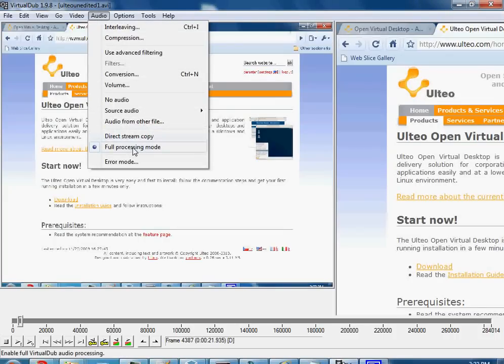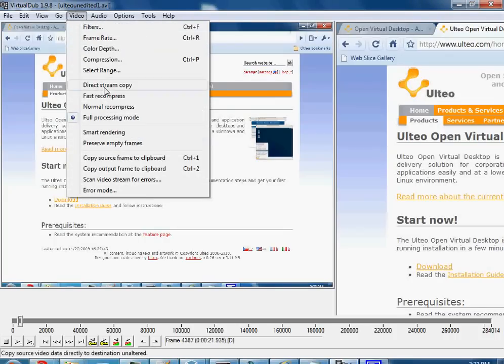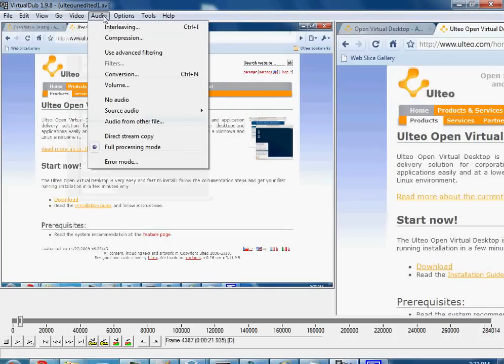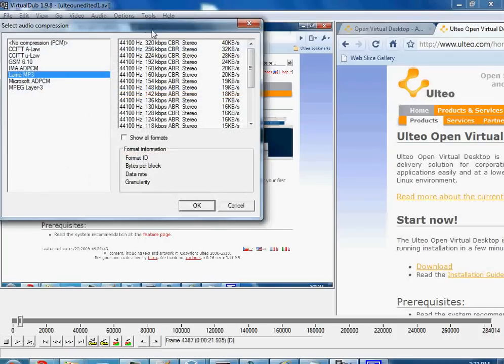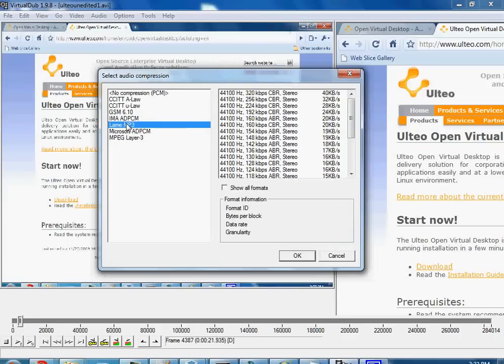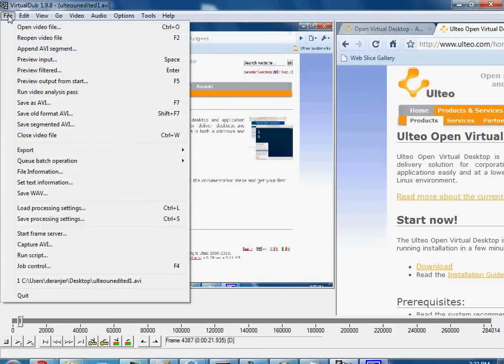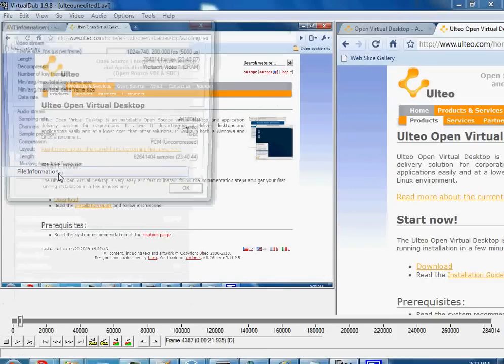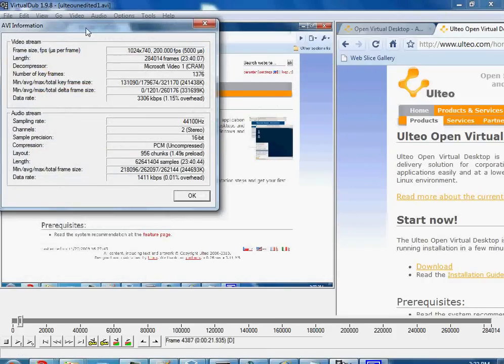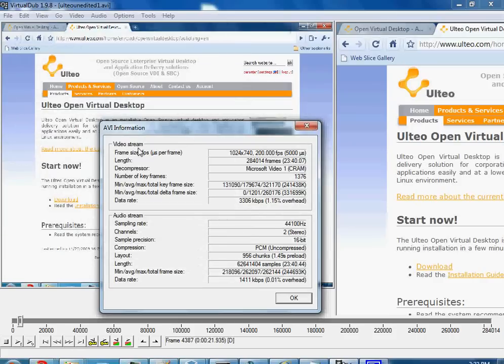First, you would change everything to full processing mode - video to full processing and audio to full processing. Then we would do compression and name MP3, and we have to make sure that this is compatible with our source, which is a little bit difficult. So usually what you want to do is go to file and then file information, and you can see the video stream and audio stream: 44,100, 16-bit, 2-channel.